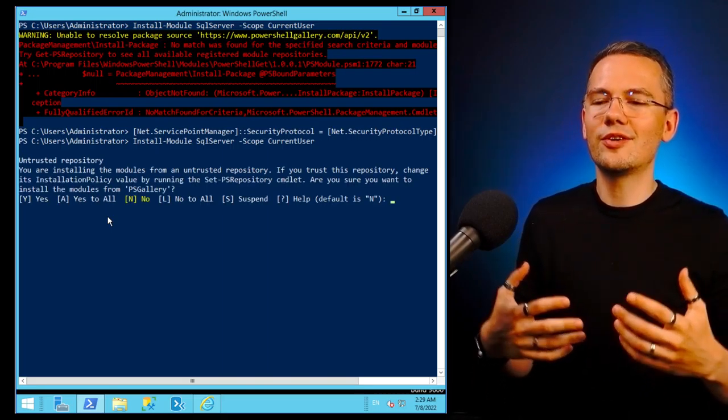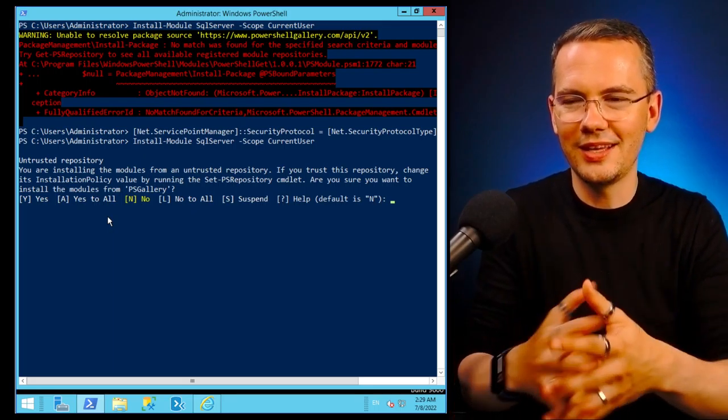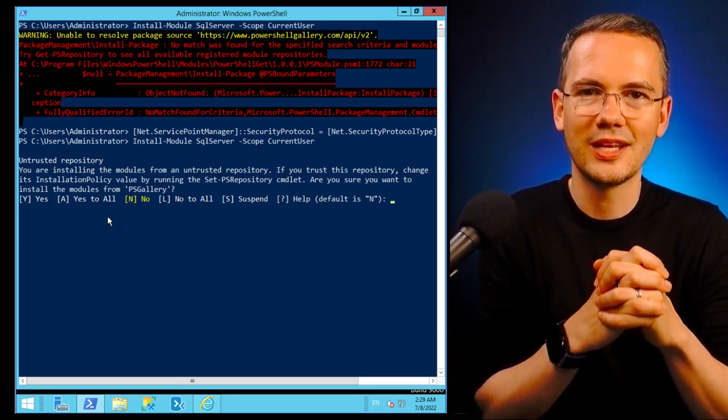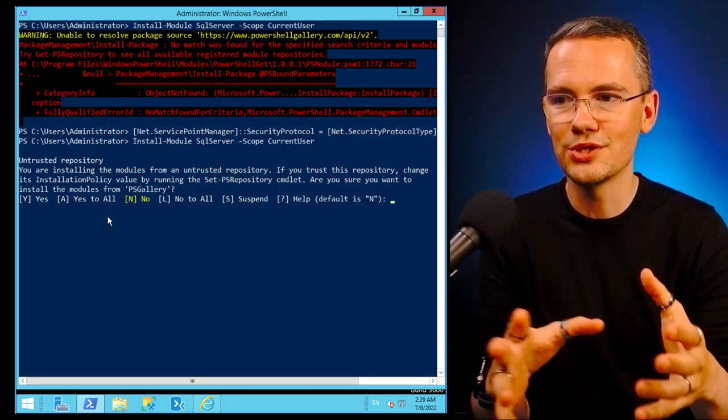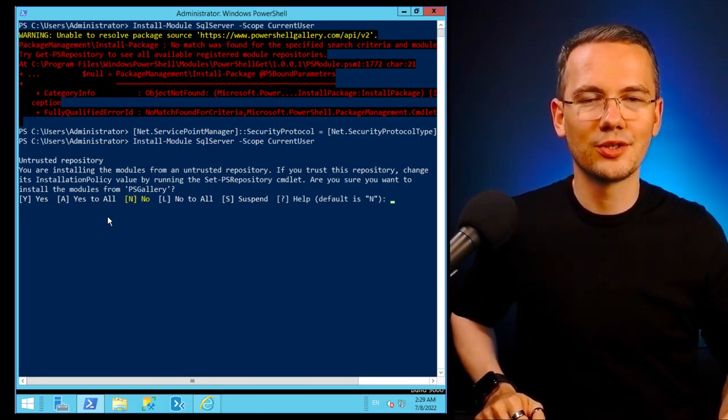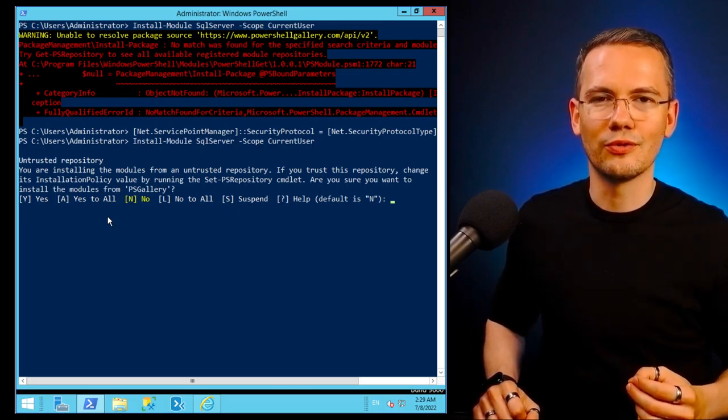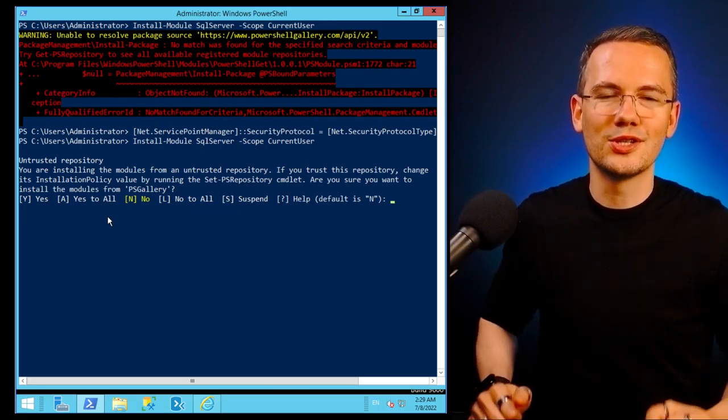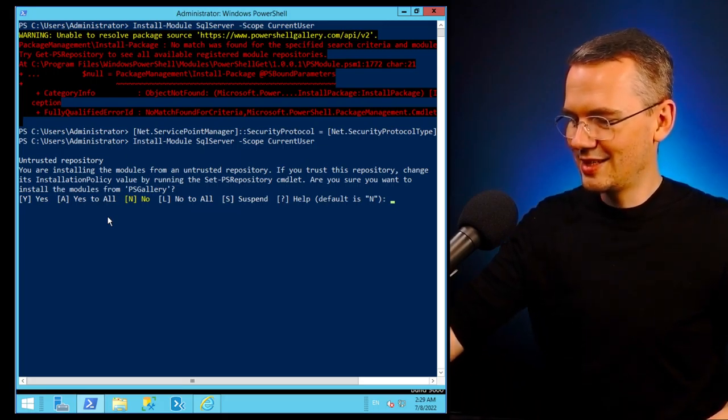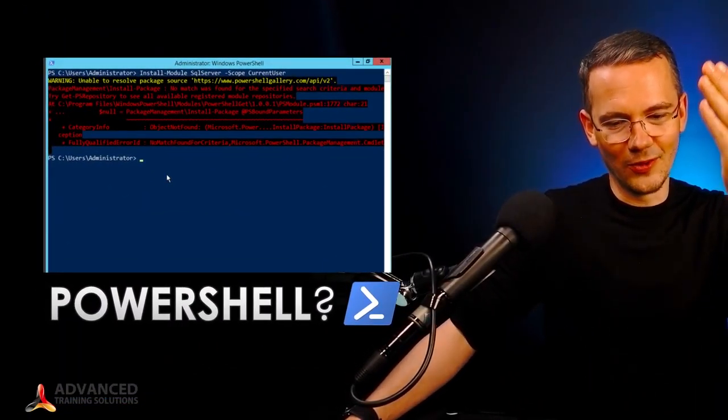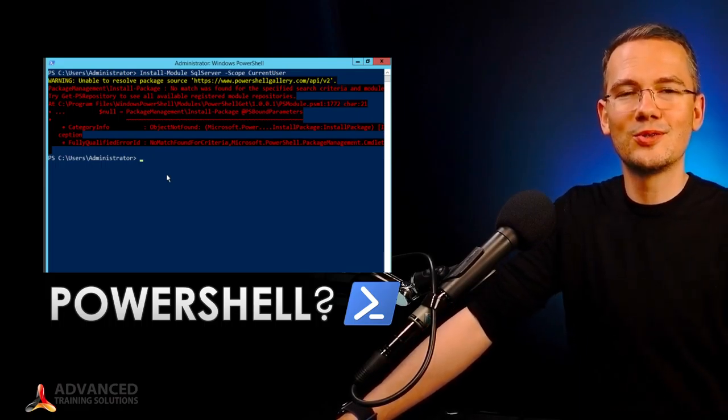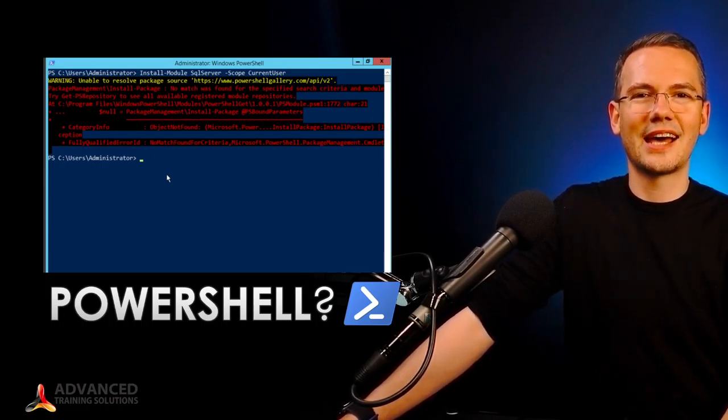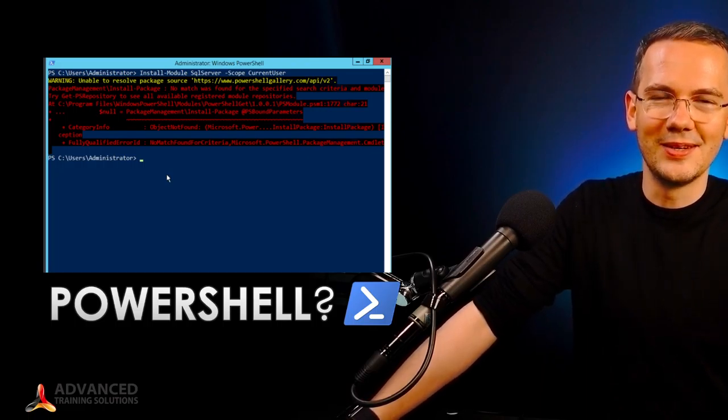So if you ever came across this problem, remember that most of the time when you are unable to resolve the powershellgallery.com, it's that your system uses the previous version of TLS and you just need to force it to upgrade. So again, this was SQL Bootcamp Online on how to resolve this PowerShell error. If you want to see more golden nuggets like that, don't forget to subscribe and I'll see you in the next episode.